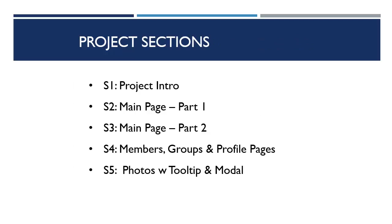So we have the project intro, which is this video. The main page is gonna take two sections because there's quite a bit just to do the posts, the wall posts. And then we have a comment inside each wall post. There's quite a bit of HTML and CSS, so that'll take up the second and third sections.